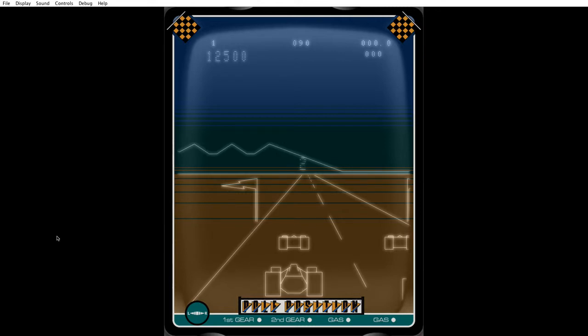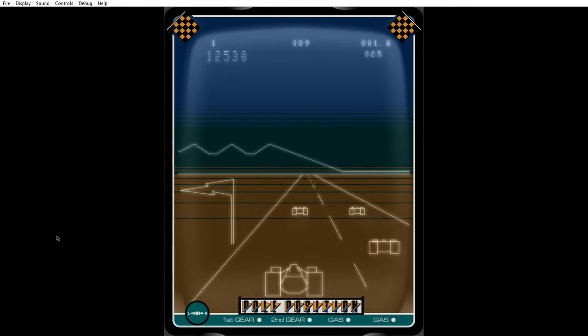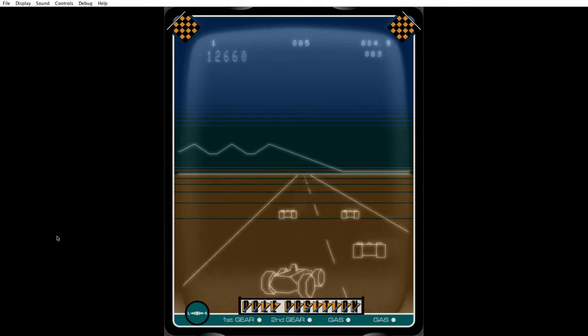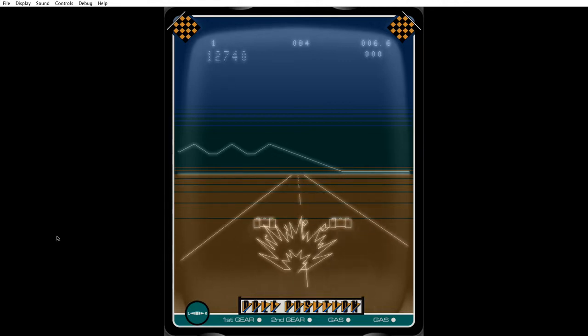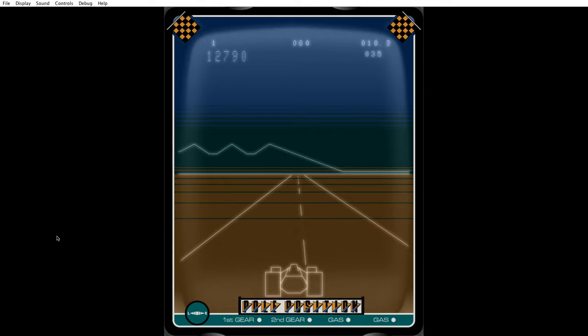Two, one, go! Oh, bugger. Crash straight away.